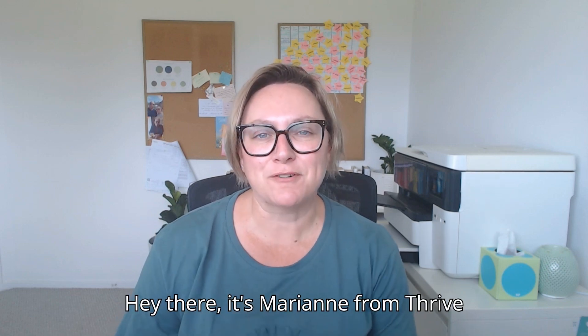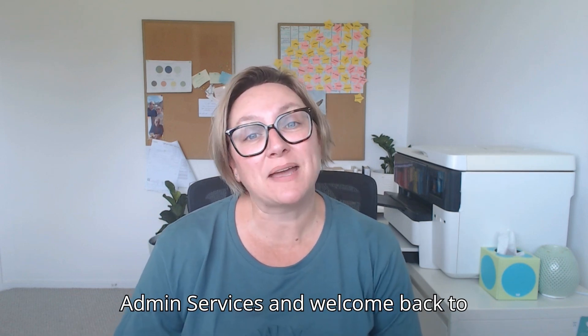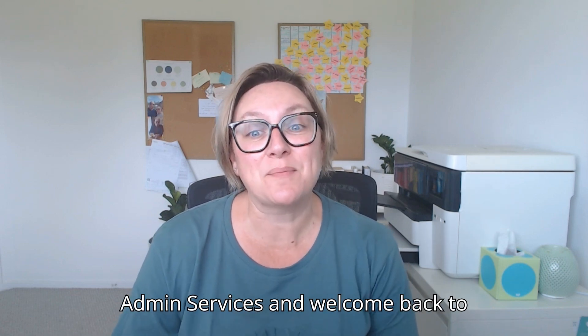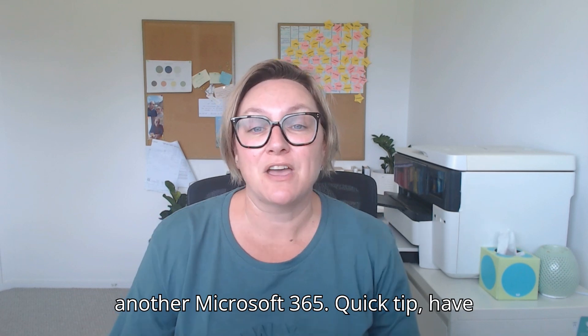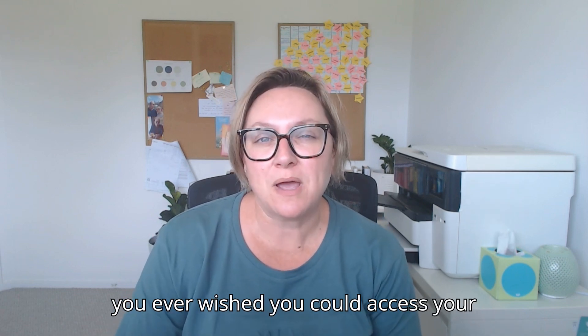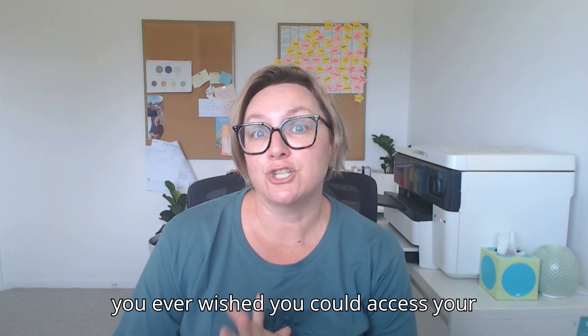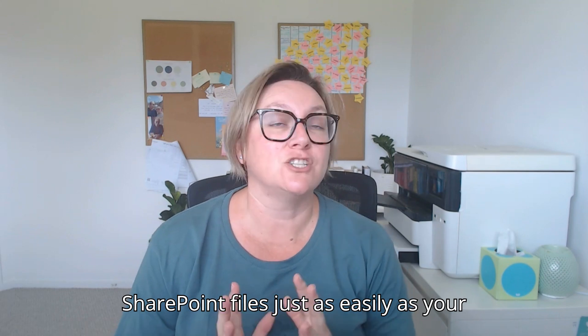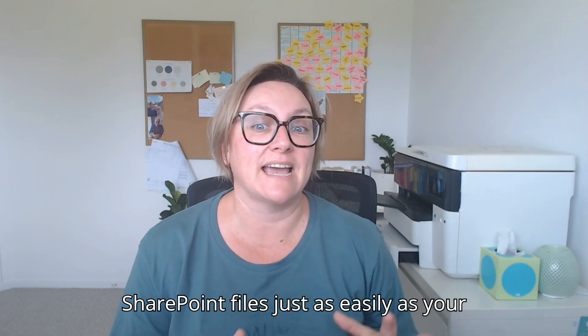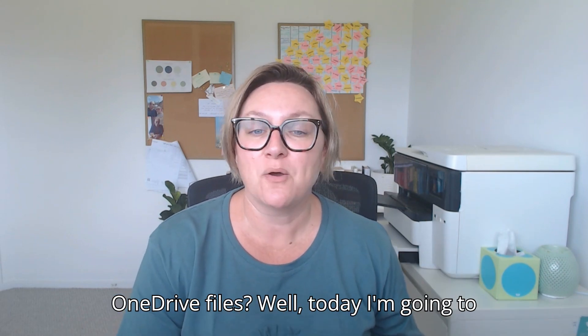Hey there, it's Marianne from Thrive Admin Services and welcome back to another Microsoft 365 Quick Tip. Have you ever wished you could access your SharePoint files just as easily as your OneDrive files?